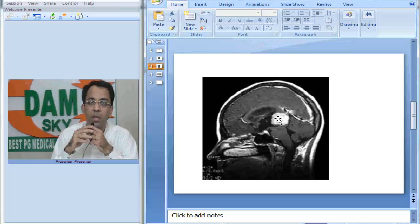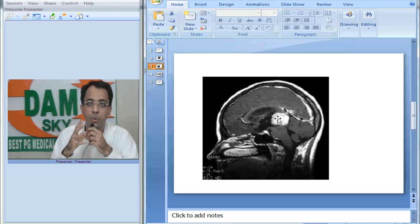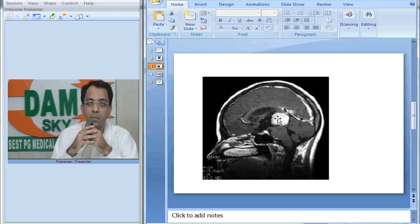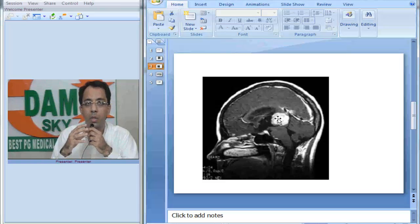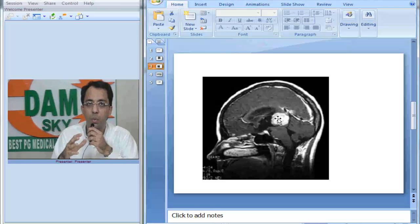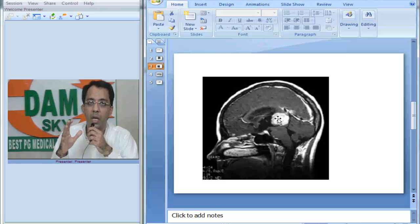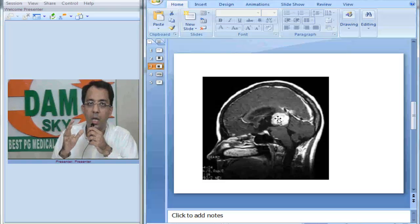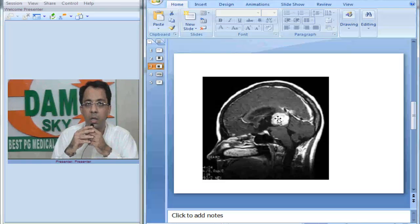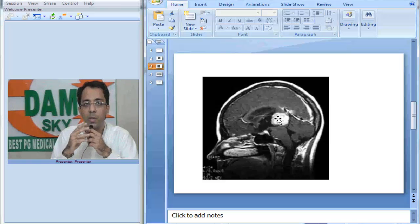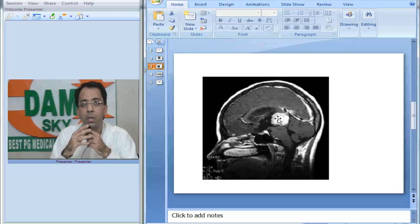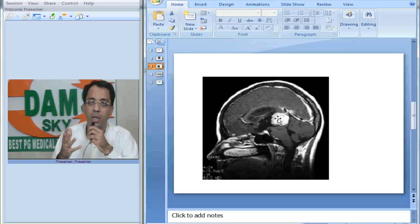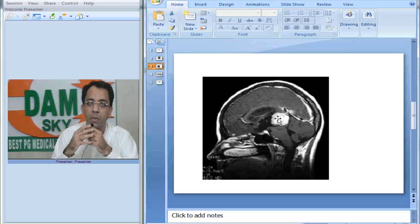Now what we have studied in our medical school, we have studied the germ cell tumors are mostly located in gonads, but we need to know germ cell tumors can be extragonadal as well. They can occur anywhere in the midline in the body. Most common site of extragonadal germ cell tumor being thorax in the mediastinum.